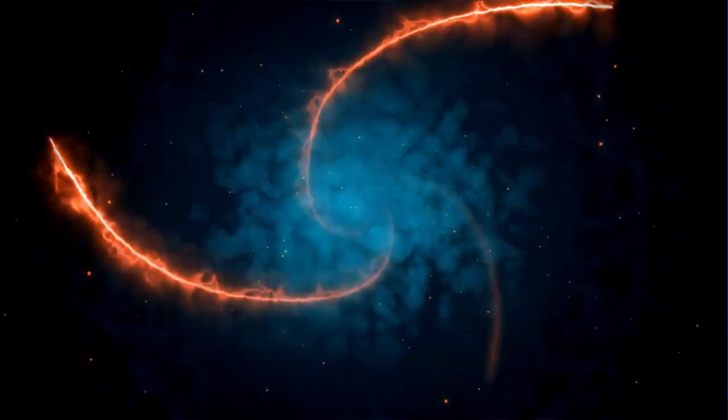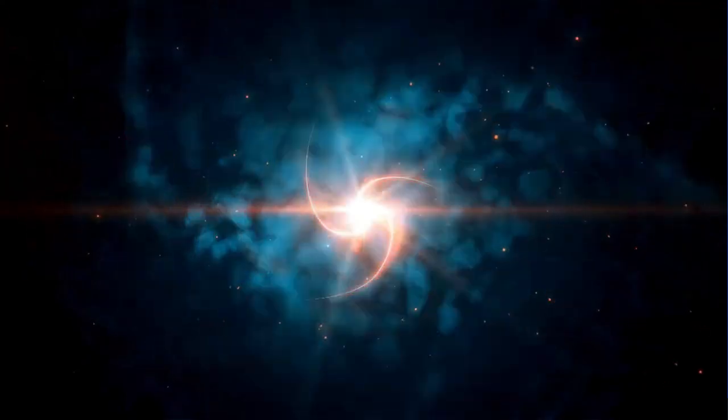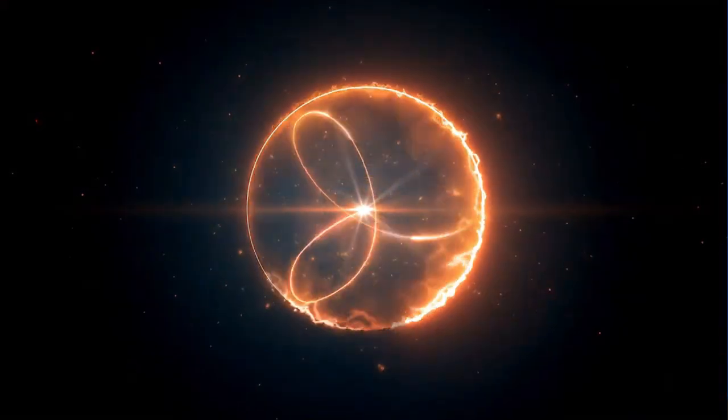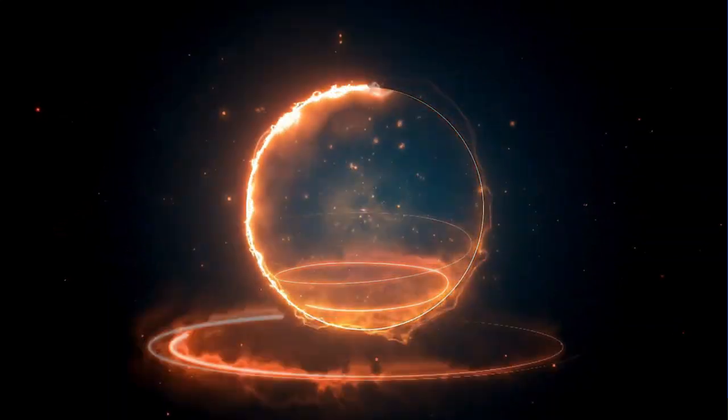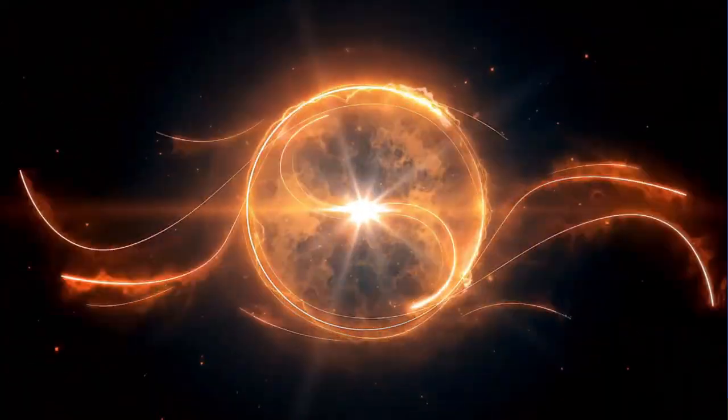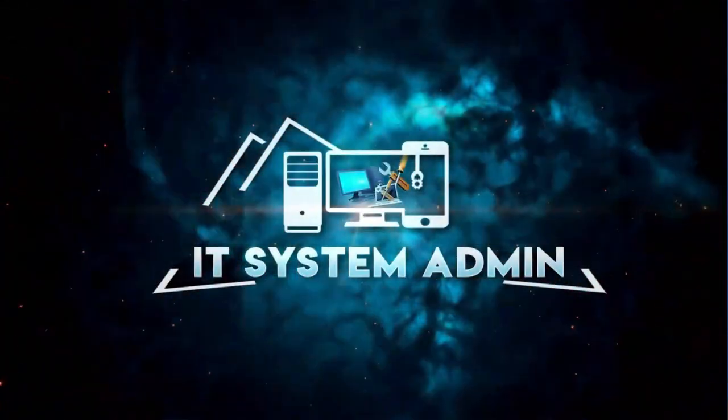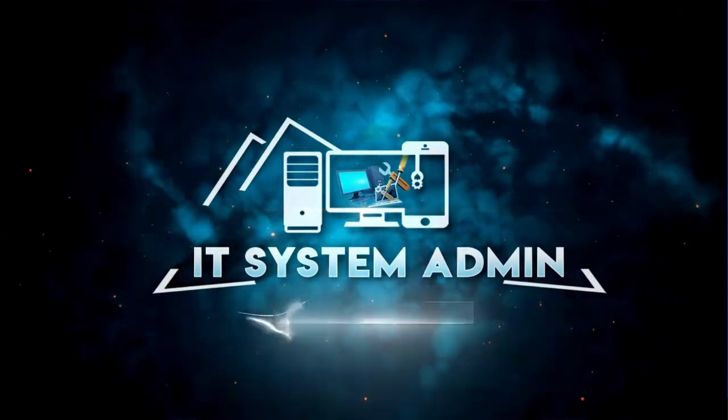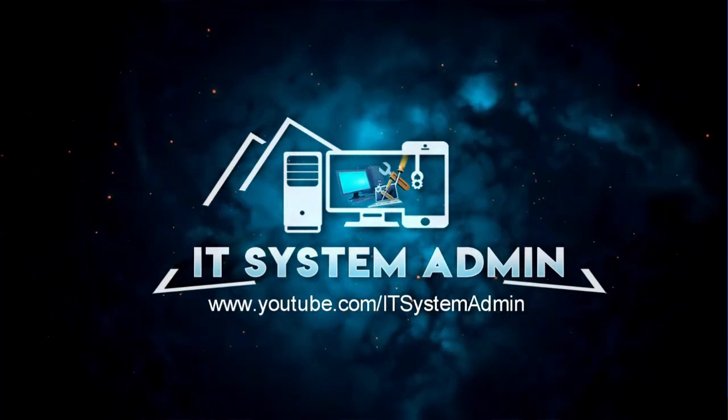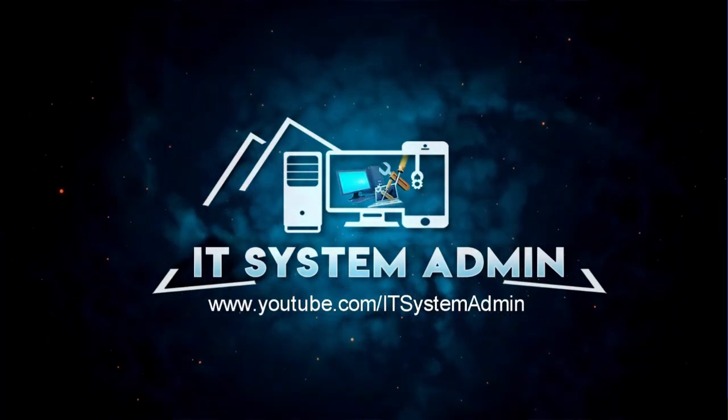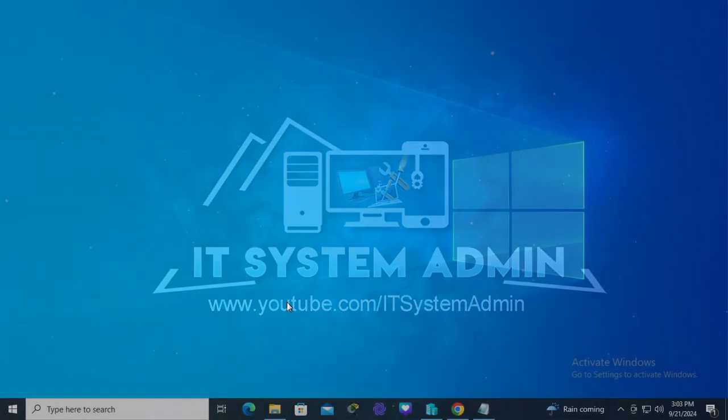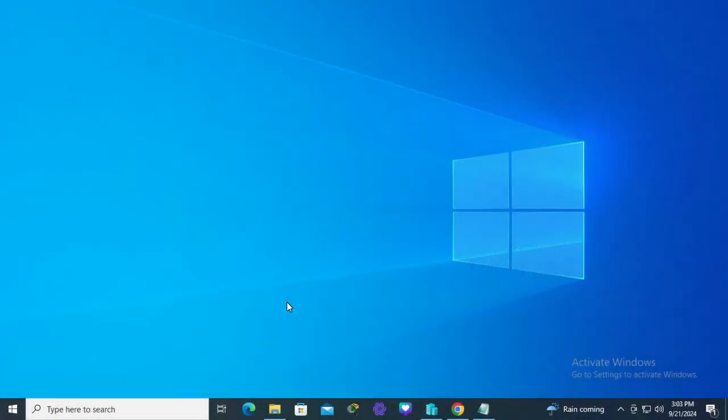Hello viewers, welcome to IT System Admin and Information Technology learning tutorial channel. Today in this tutorial, I'm going to show you how to turn on automatically download manufacturers apps and icons on Windows 10 computer.